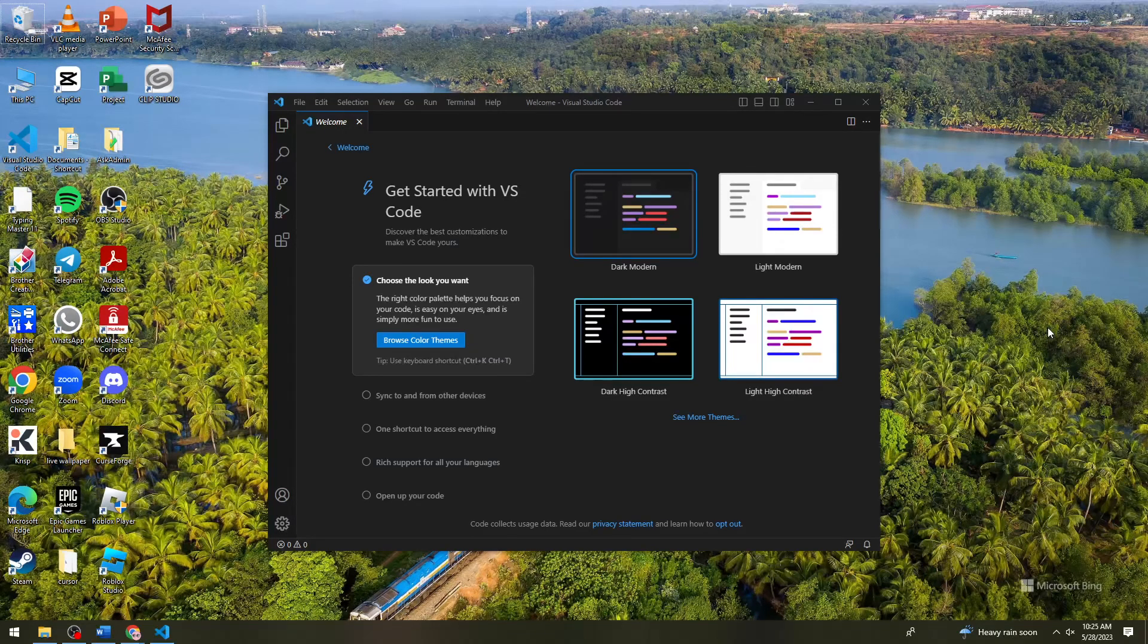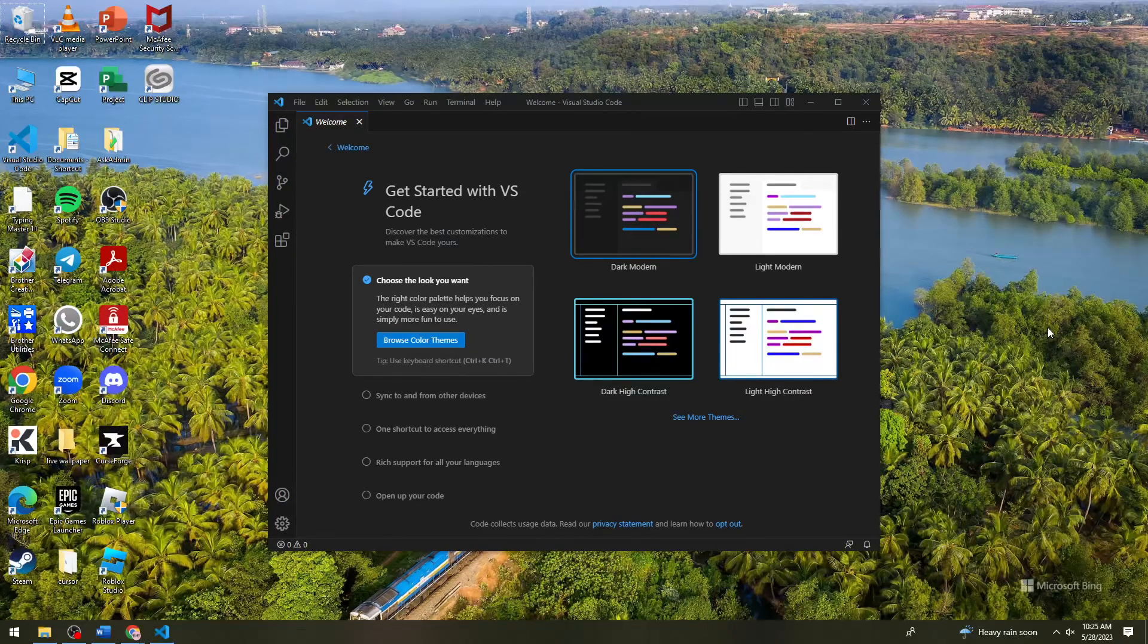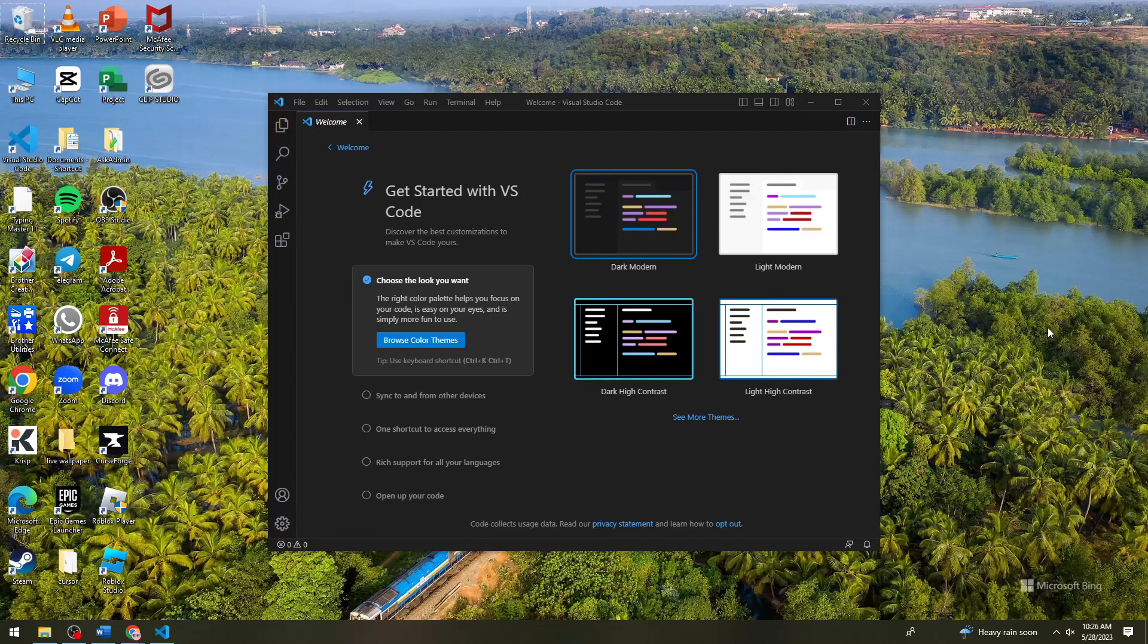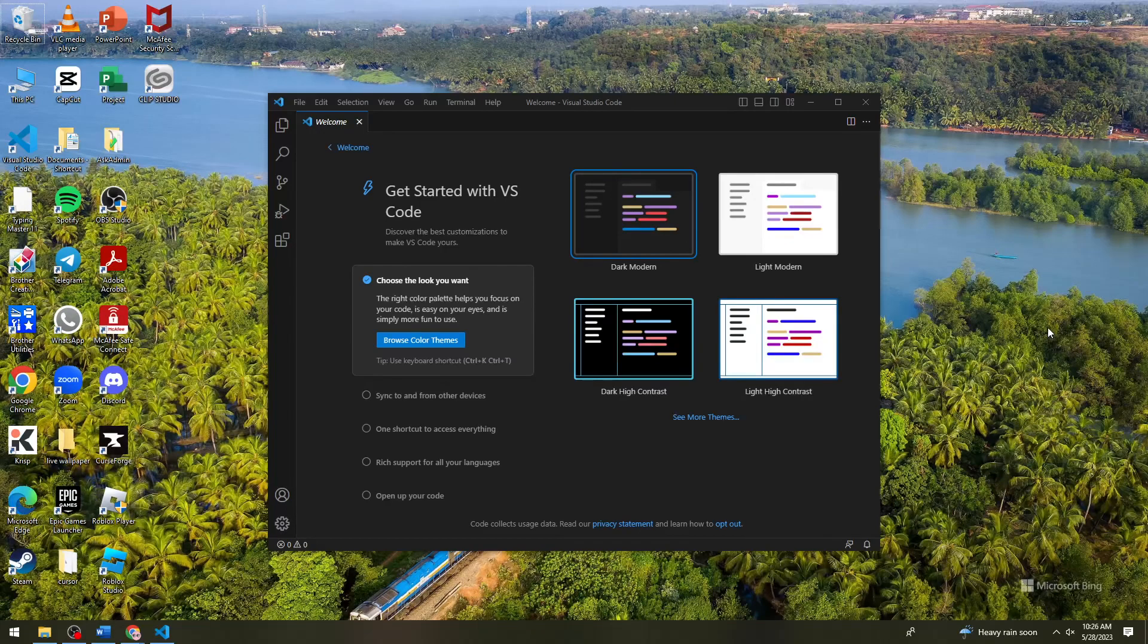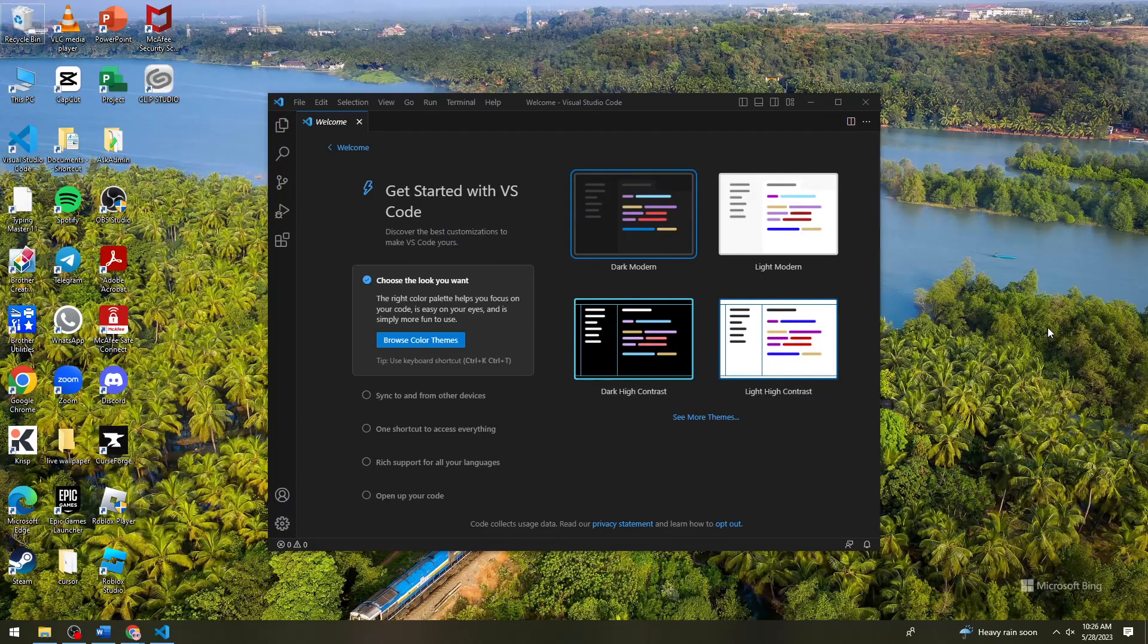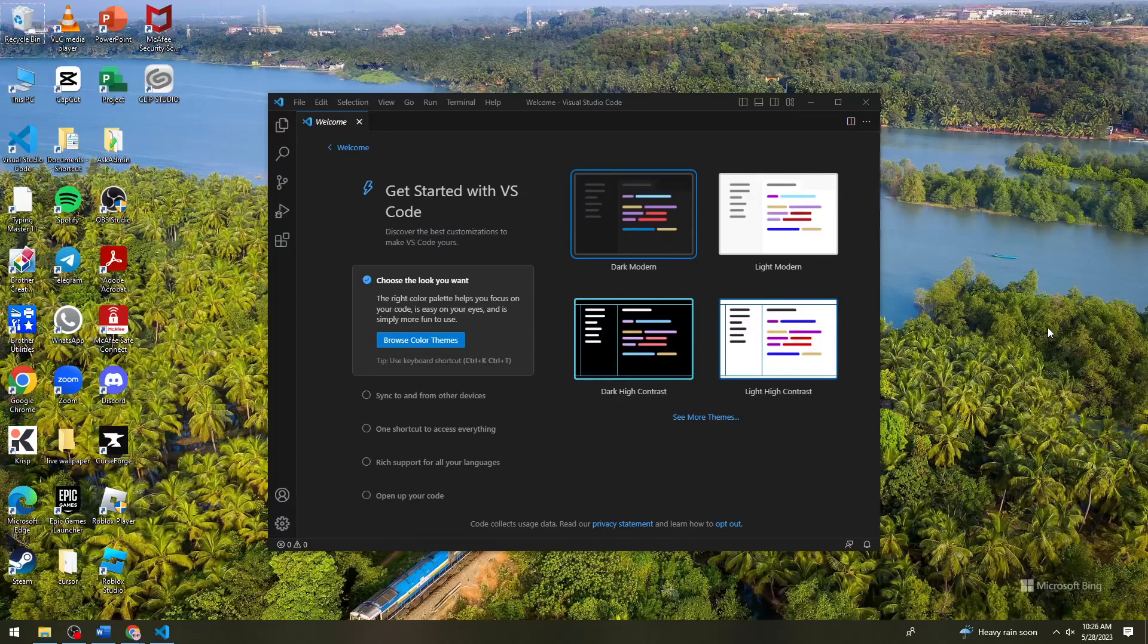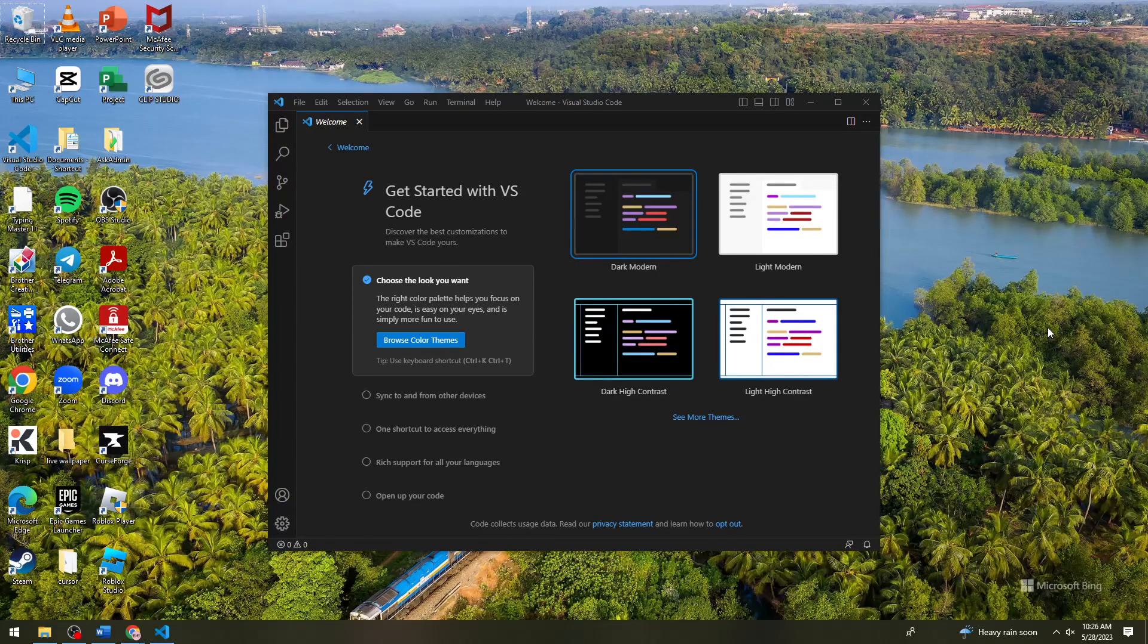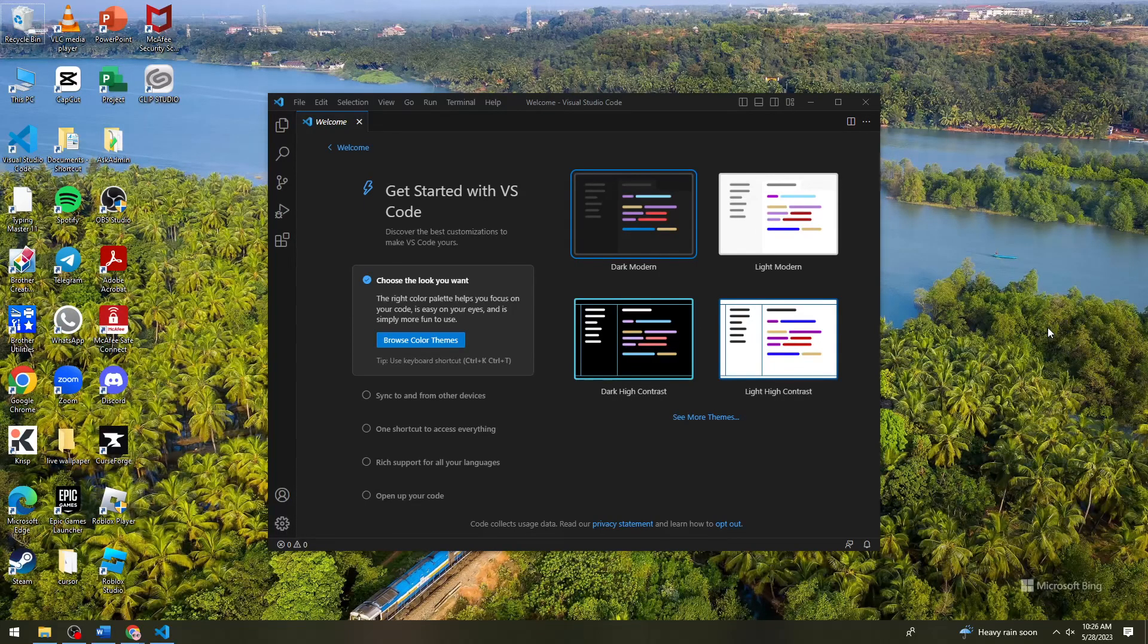Welcome! So in this tutorial, I'm going to show you how to create a new project on Visual Studio Code. So if you want to know how I did it, just keep on watching.